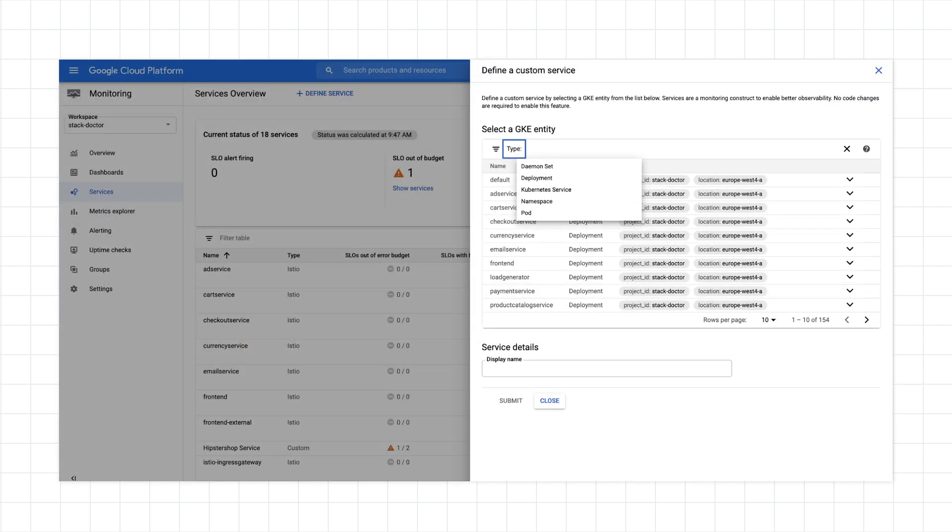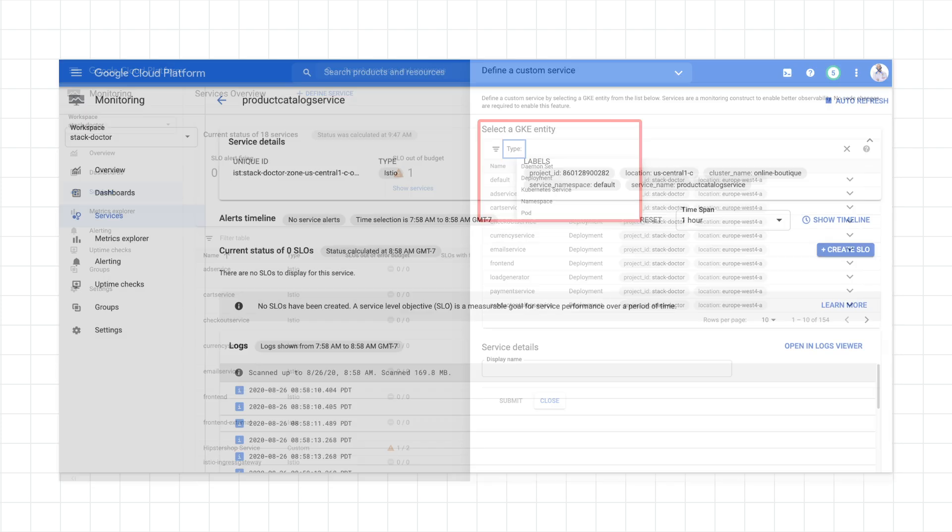If you're not using Istio, you can define a new service by selecting a GKE entity you'd like to use as the base for the service. This won't make any modifications to the entity itself. It'll just create a new monitoring construct you can use to create SLOs.